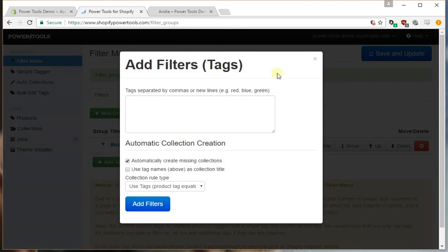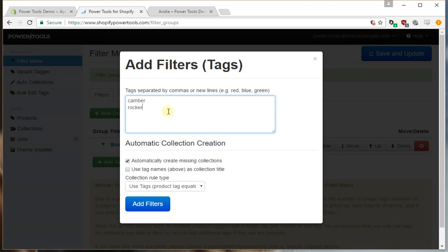I'm going to type in the names of all the tags that I want to add into this group in the order that I want them in. So in this case I want camber and rocker.